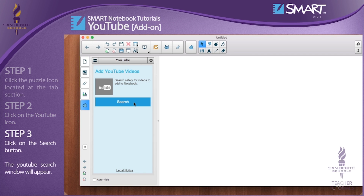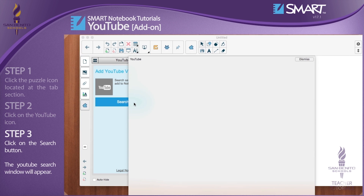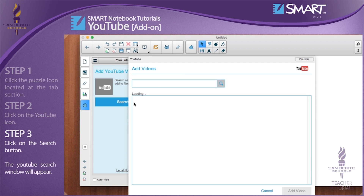Step 3: Click on the Search button. The YouTube search window will appear.